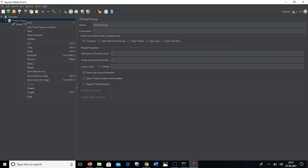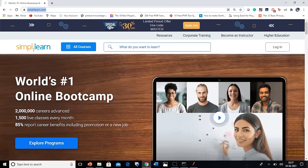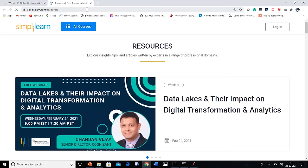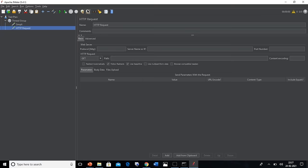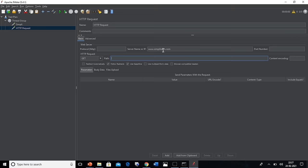Moving forth, let's create one more HTTP request. For that, again right click on the thread group, select Samplers and select HTTP Request. Go to Simply Learn's website again, and there we have the resource link. Go to that link and copy the URL, then place that URL in the server or IP address box. We shall remove the HTTP from that link and cut the resource part and paste it in the path box there. Here we will rename the HTTP request as Resources.